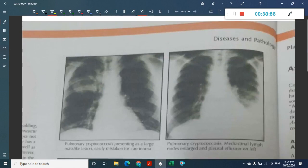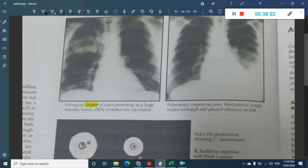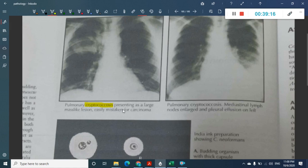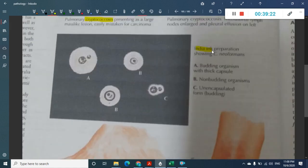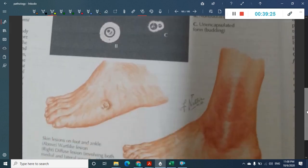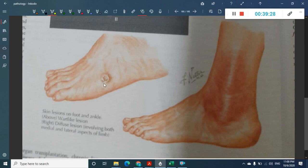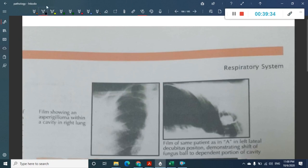Cryptococcus most commonly causes meningitis and pneumonia and is most commonly seen in immunocompromised individuals. Mediastinal lymph nodes may be involved. The key diagnostic feature is the Indian ink preparation for Cryptococcus neoformans. Skin lesions in the foot and ankle can also be caused by Cryptococcus.